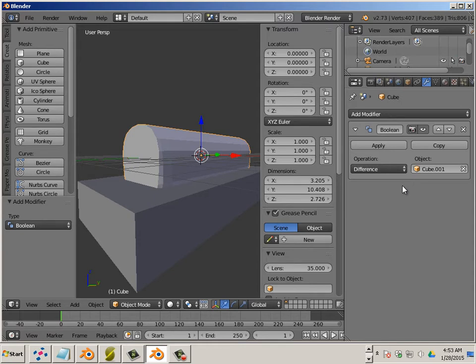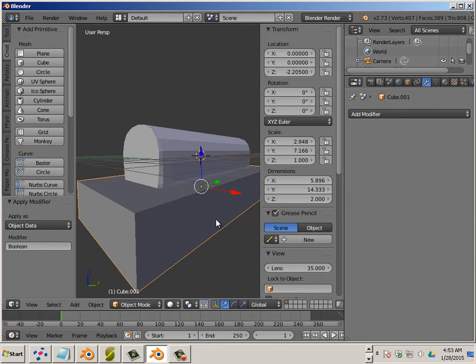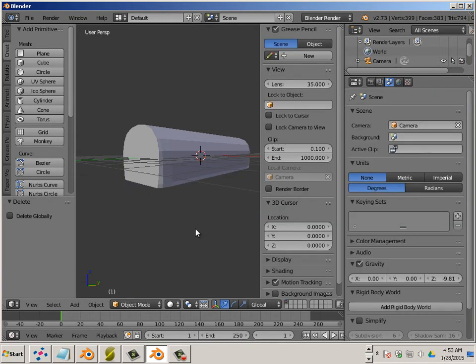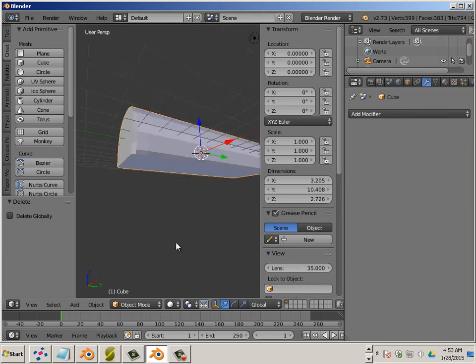Now you don't see much of a change, but let's hit Apply. Click on this one, and let's delete it. You now have an object with a very flat bottom.